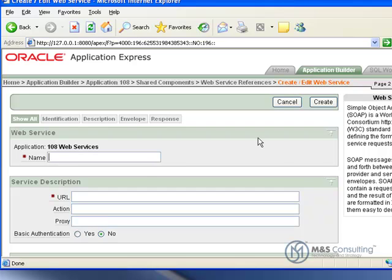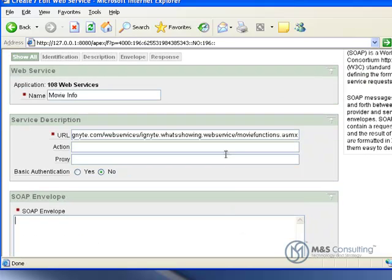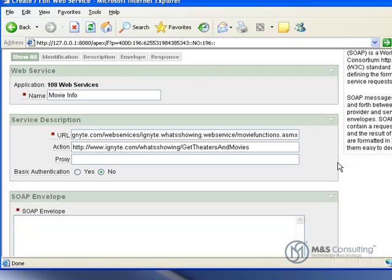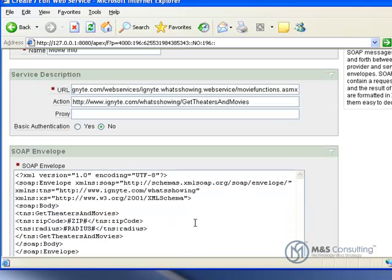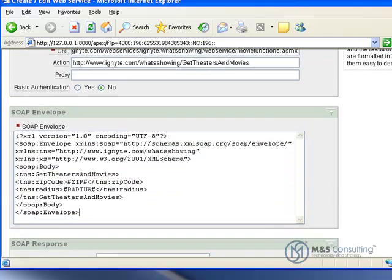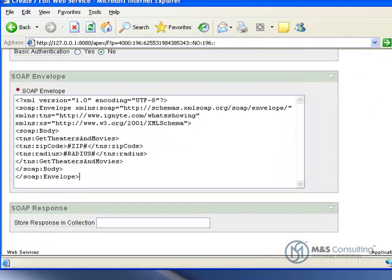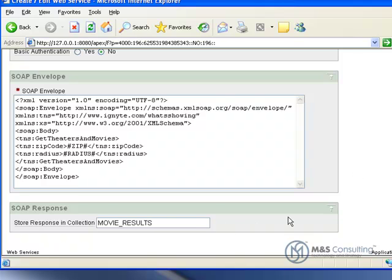So we're going to give this a name, Movie Info. We're going to give it a URL and an action, and then we have to manually type in the SOAP envelope information. In this case, I'm just going to paste it in. The full information is available in the full article.